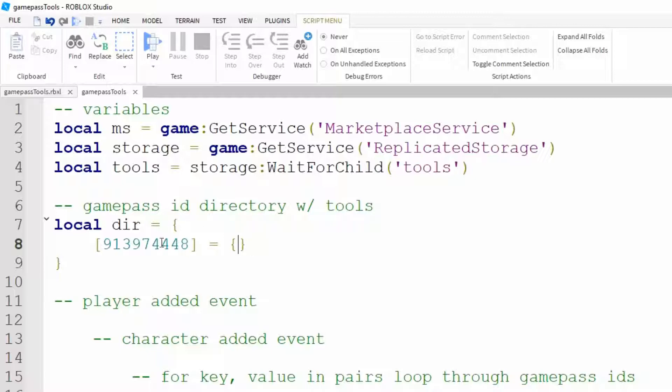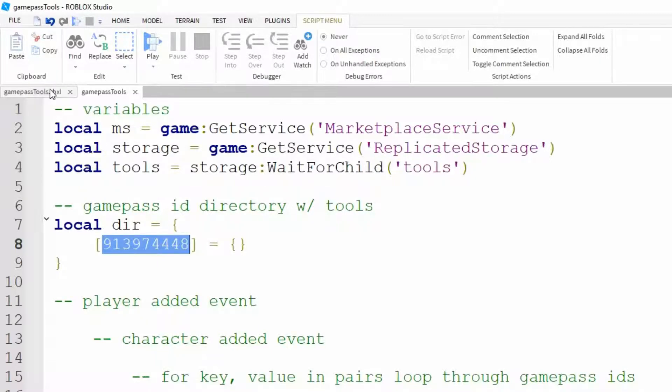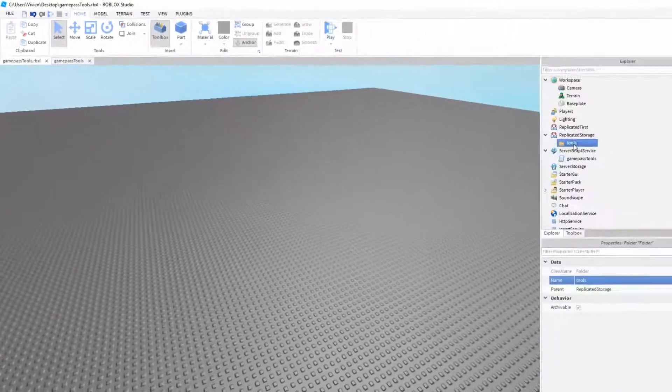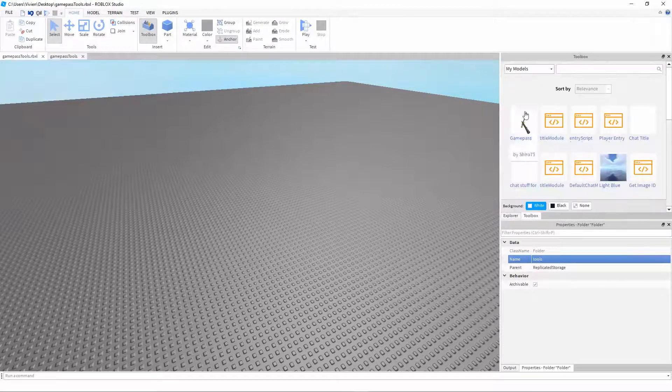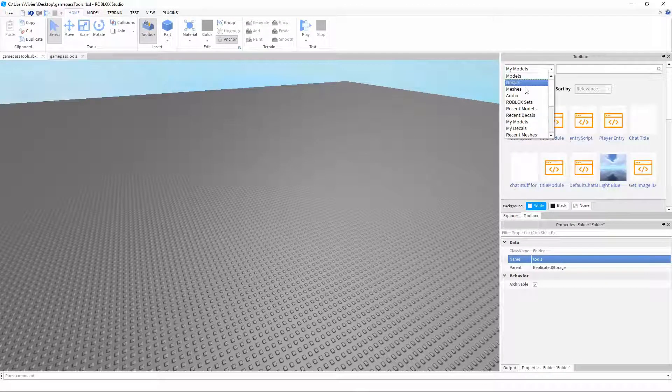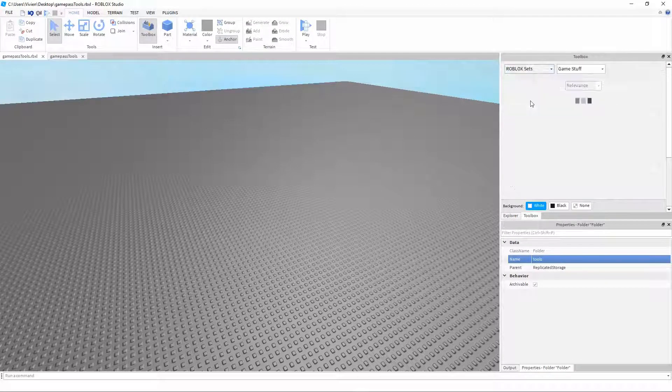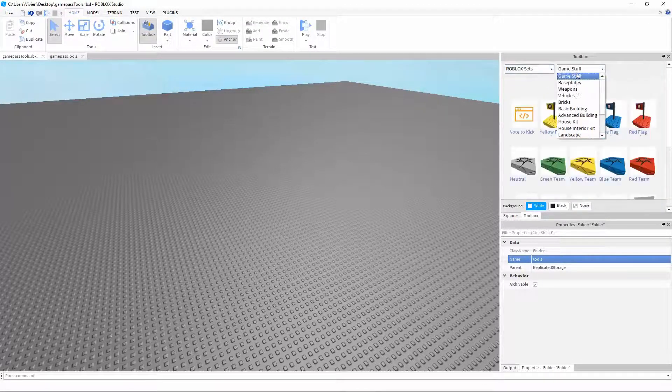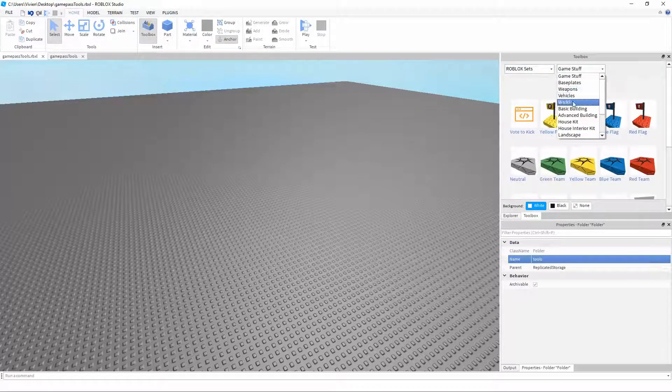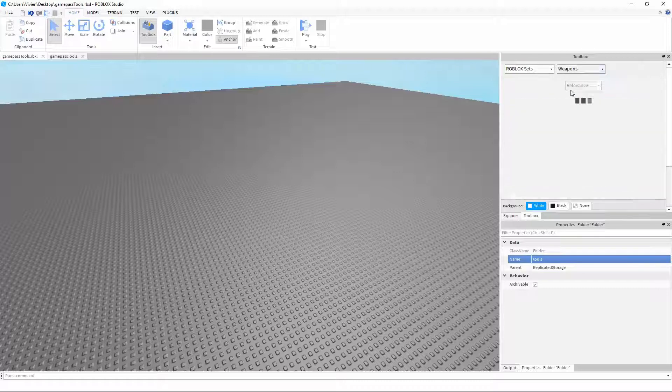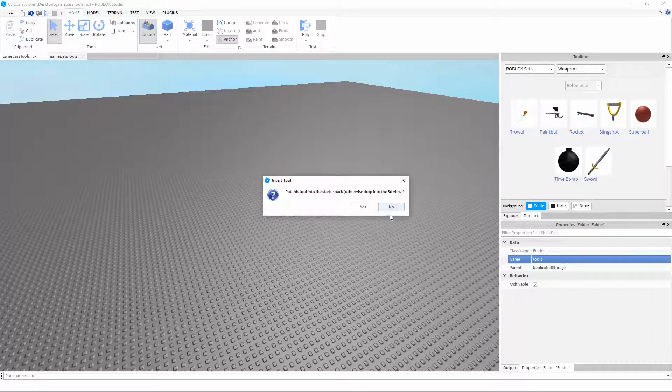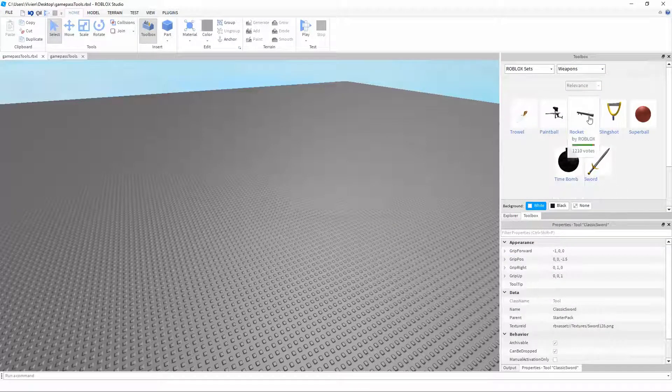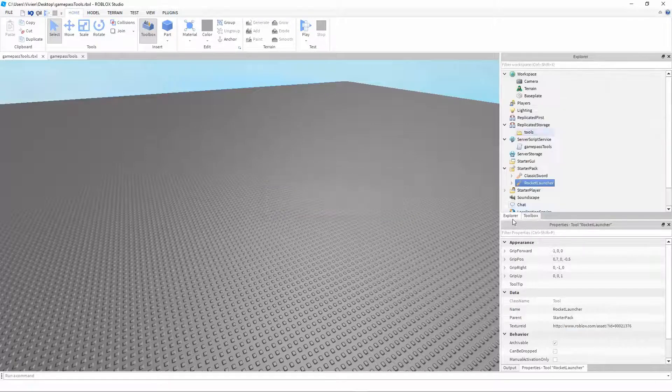Now I don't have any tools in my folder yet so I'm going to look into the toolbox and get some tools. Now I'm sure you have your own tools so you don't have to follow these steps that I am taking. Just paste your tools into the tools folder that you should have made by now.